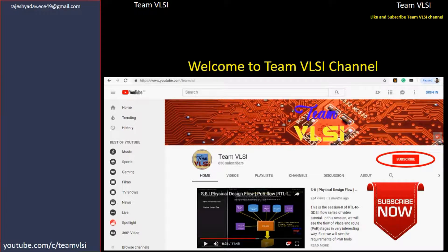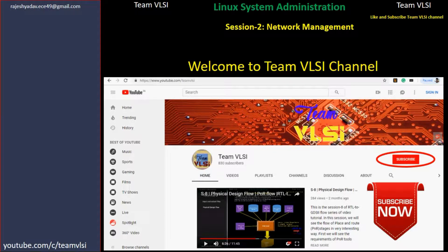Hello and welcome to TeamVLFI channel. In this session of Linux system administration, the previous session was too lengthy, so we had to stop at user management commands only. Now we will start network management in this session.